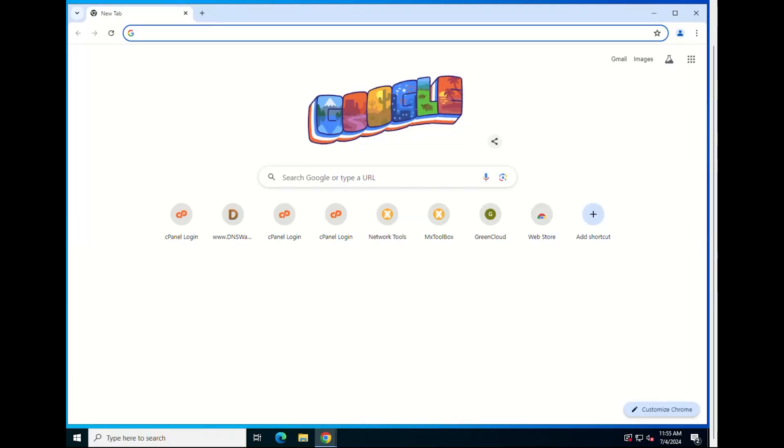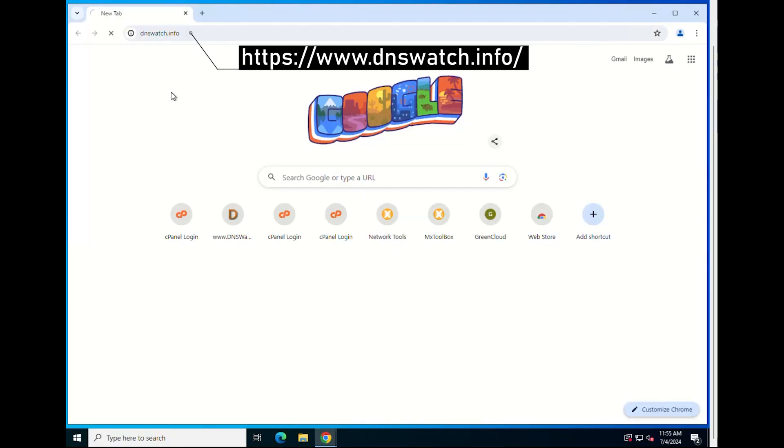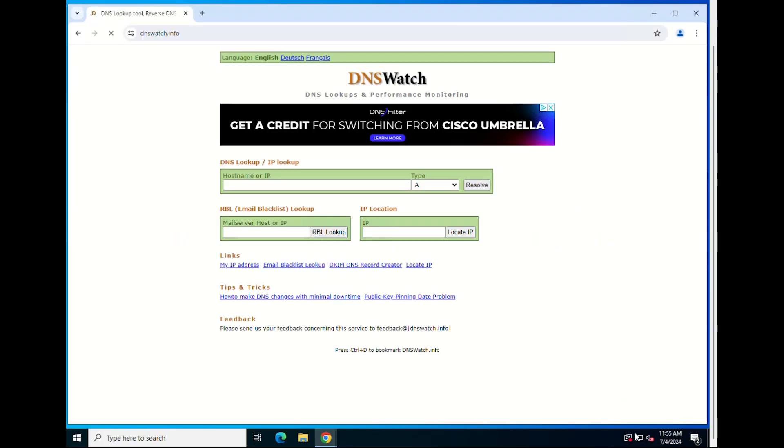Sites like DNS Watch or MX Toolbox allow you to check the current state of DNS propagation after changing your domain's records.